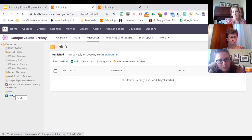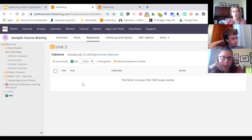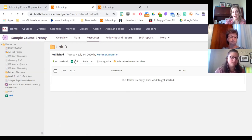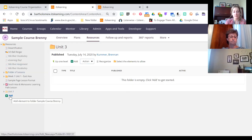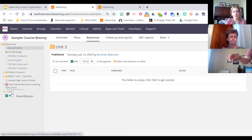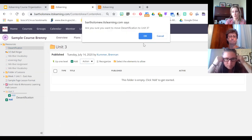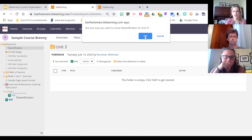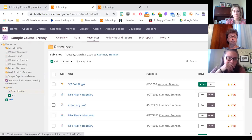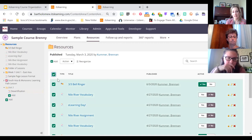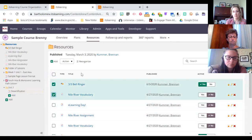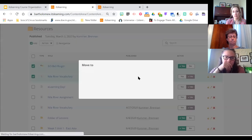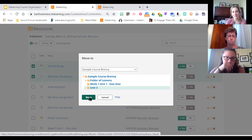Whenever you add something to a folder it automatically inherits that folder's settings, so everything will be hidden to students but visible to you. To add things to the folder you can add content from inside the folder, use the left-hand side add button, or drag and drop items in. To add things quickly, go to your Resources tab, select items, click the Actions button, choose Move To, and it pulls up your resources in that course so you can select the folder.